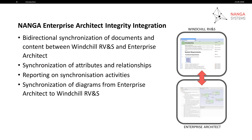In this video we're going to demonstrate the key technical features of the integration: bi-directional synchronization of documents and content between Windchill RVNS and Enterprise Architect, the synchronization of attributes and relationships, the reporting of changes during synchronization, and the synchronization of diagrams from Enterprise Architect to Windchill RVNS.